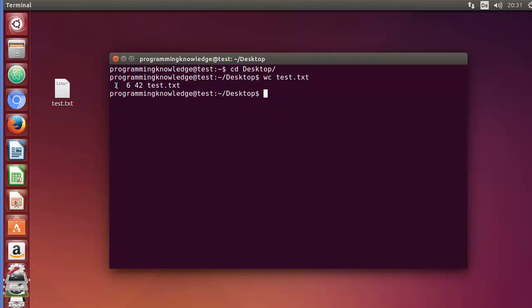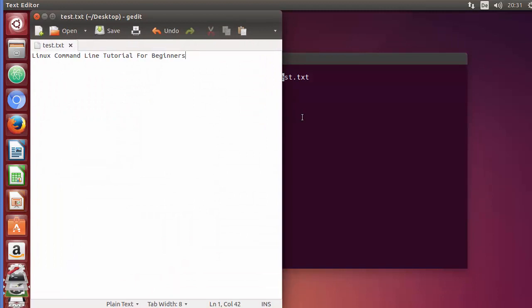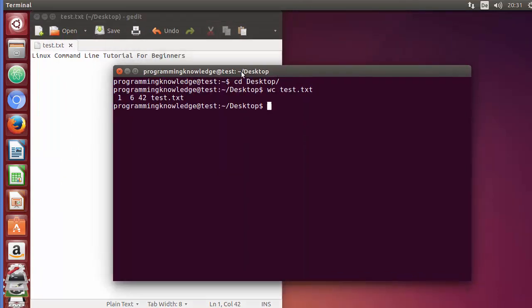You can see it gives this kind of output. The first value is one, and this is the number of lines in the file. I'm going to open this file and you can see there is only one line in this text file.